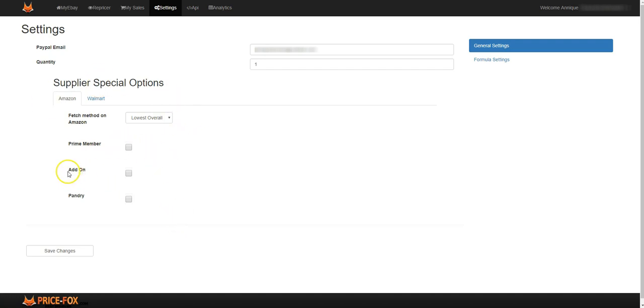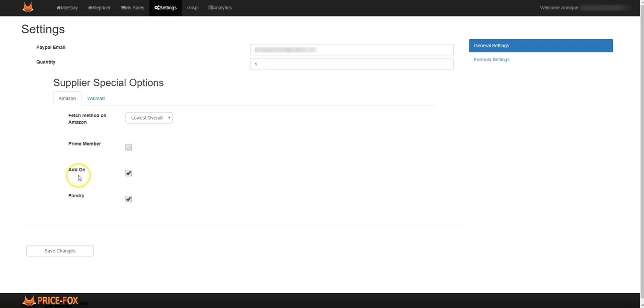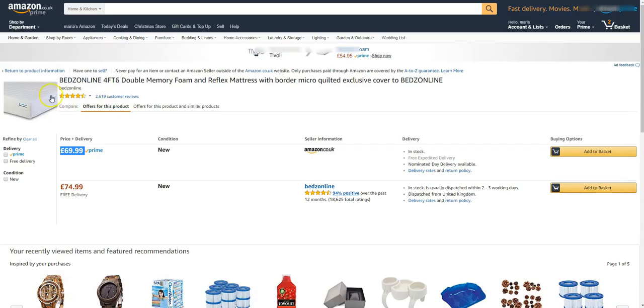If you do take add-on items you need to tick that box there, or the Pantry items you need to tick that box there. If you have neither of those, if you use neither of those, it will show out of stock should one of these items, so say this mattress becomes an add-on item.